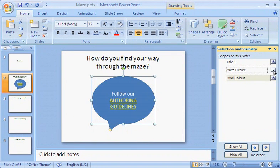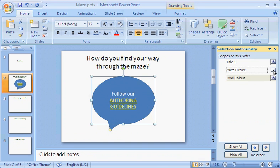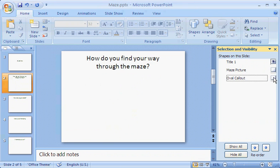I'll use the selection pane now as I add animation effects. Note, I don't have to use it. The point in using it is that it makes it easier for me to see and work with one thing on the slide at a time. To work first with the picture, I'll hide the oval callout.